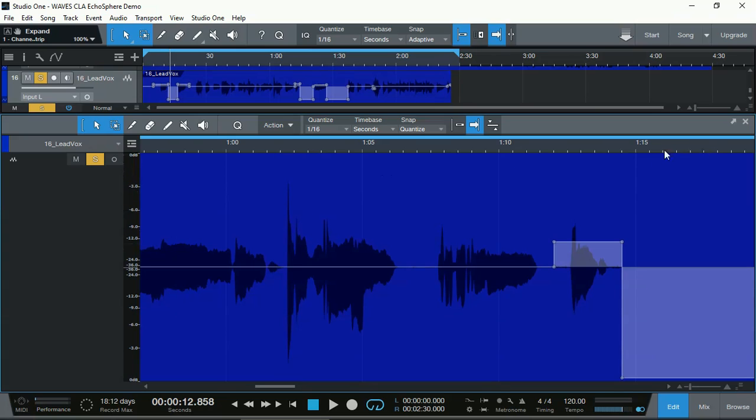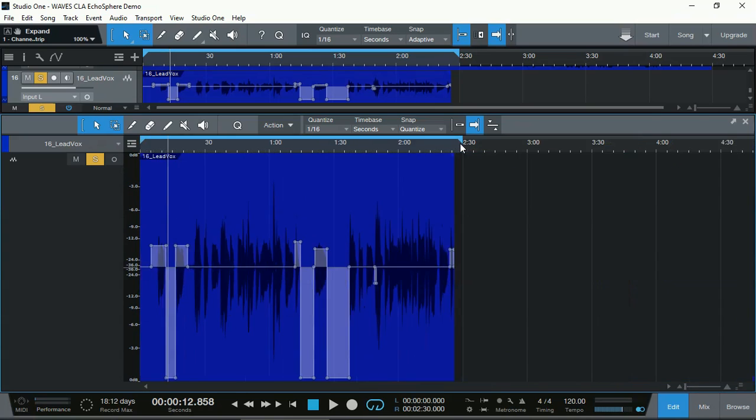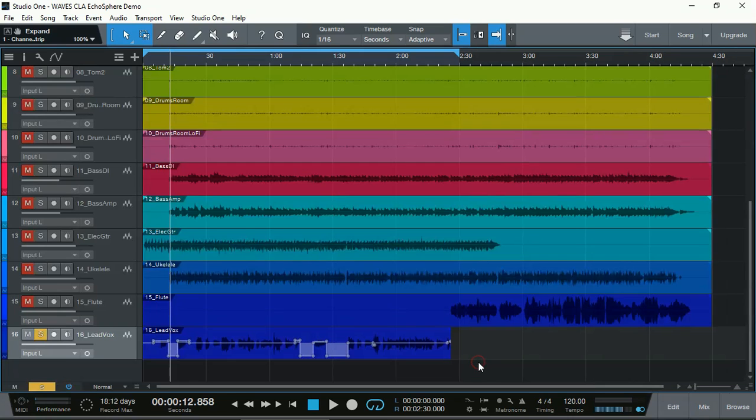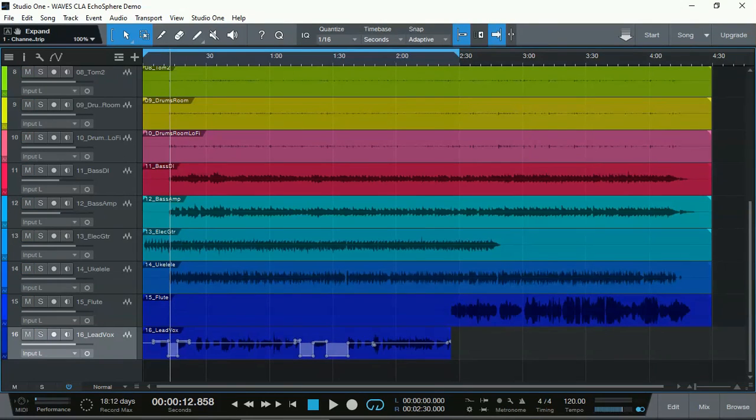You can always come back and get those clips, or get the compressor to sort out those loud transients in controlling it as well. So now that I've visually done my clip gain automation, let's have a listen.